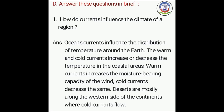Okay students, now let us start Question D — answer these questions in brief. First one: how do currents influence the climate of a region? (Yaha question ka matlab hota hai ki prawaahe kisi kshetra ki jalvayu ko kaise prabhavit karti hai.) The answer is: ocean currents influence the distribution of temperature around the earth. (Mahasagar ki prawaahe, prithvi ke charo aur taapman ke vitaar ko prabhavit karti hai.)